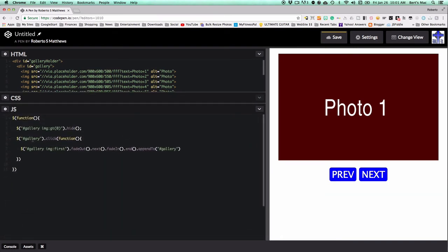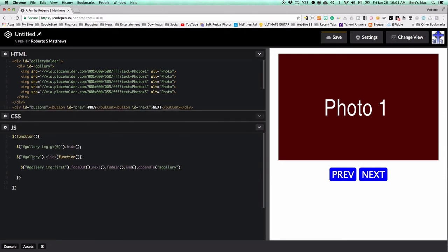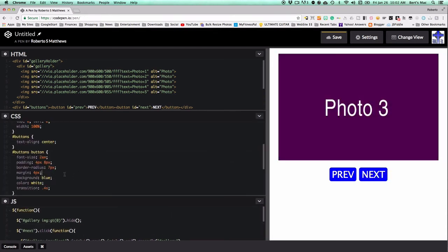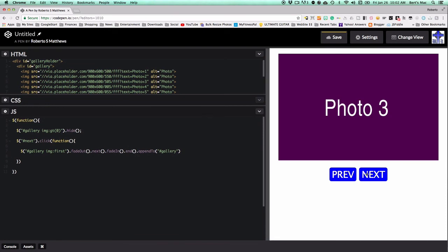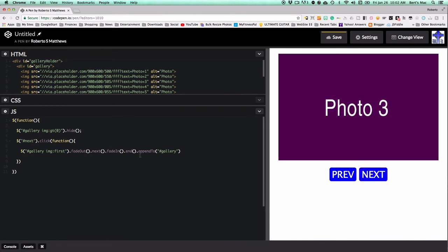For the next button functionality, when we click next we get our normal behavior: take the first image, fade it out, go to the next one, fade it in, go out one level, and append to the end. Every time I click next, we get the next slide. Now all we have to do is do this in reverse for the previous button.